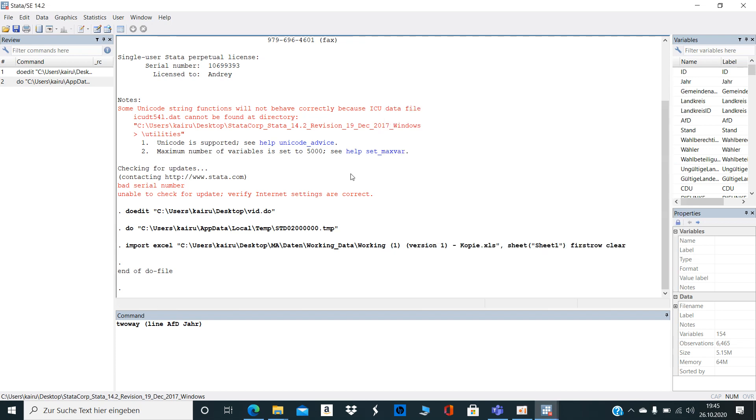Hello and thank you for watching this video. In this short video I'm going to explain how you could destring your variable.